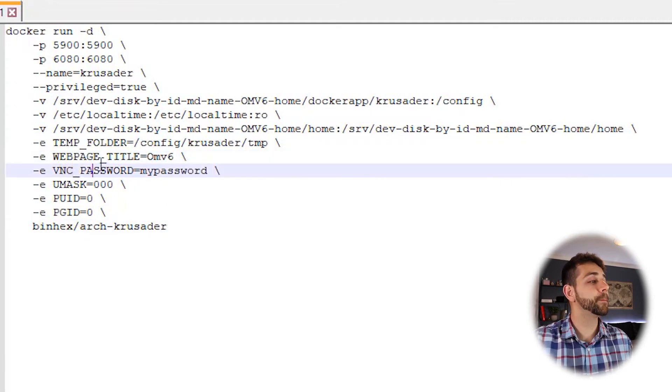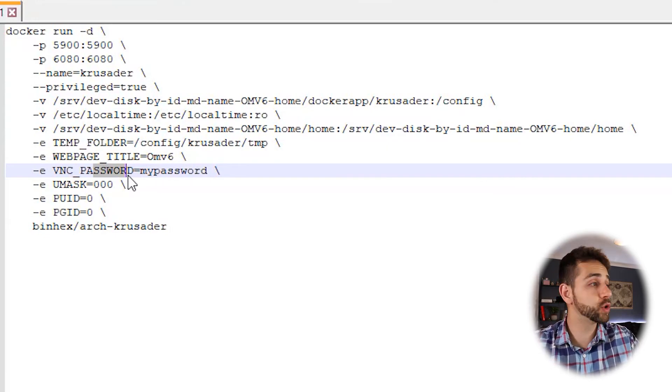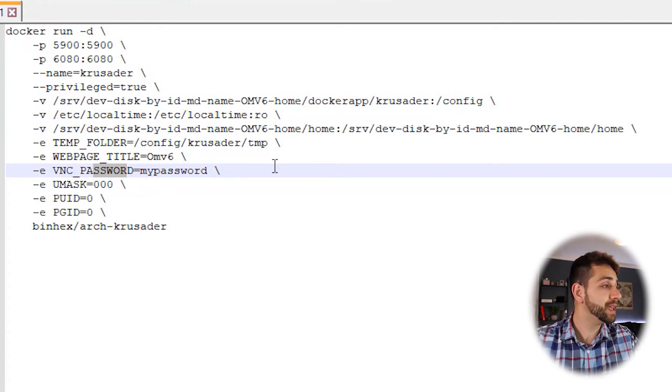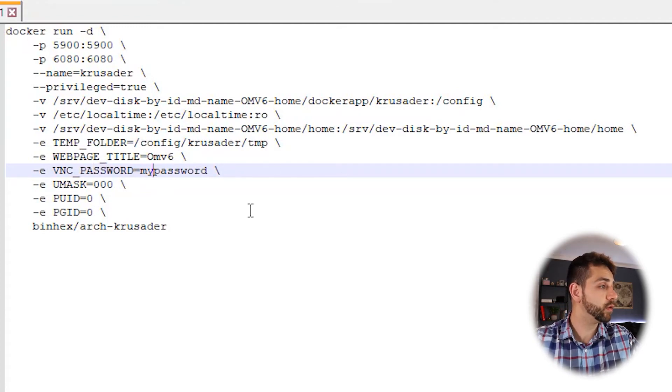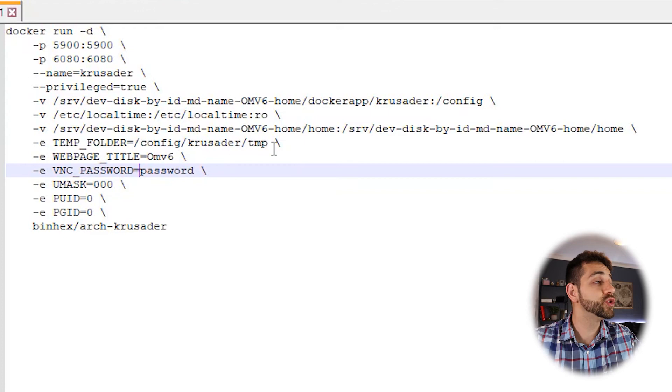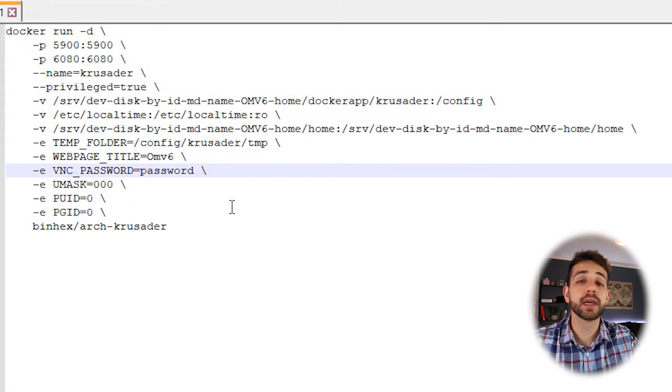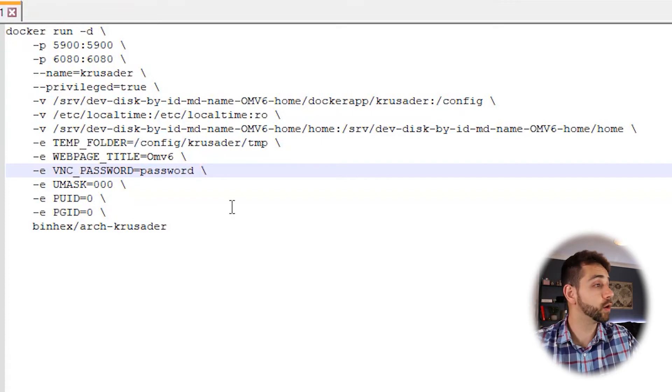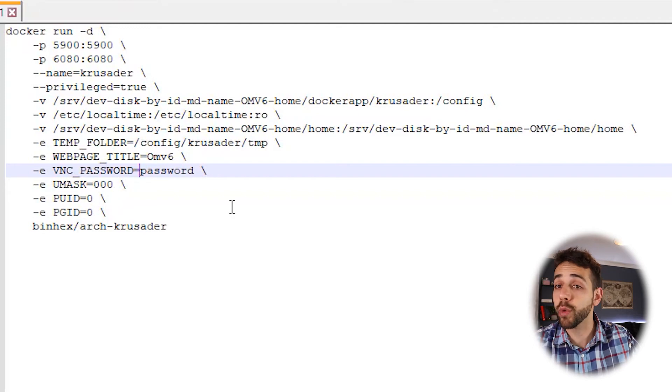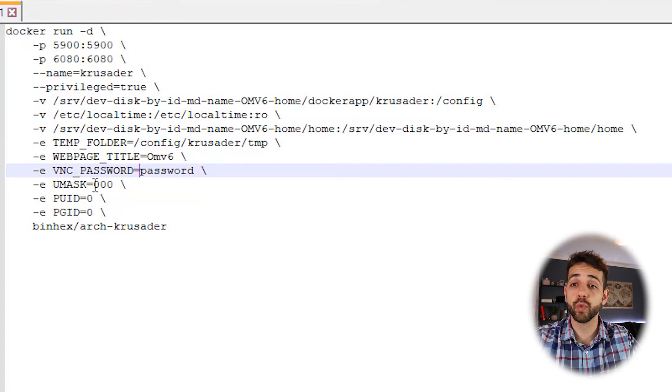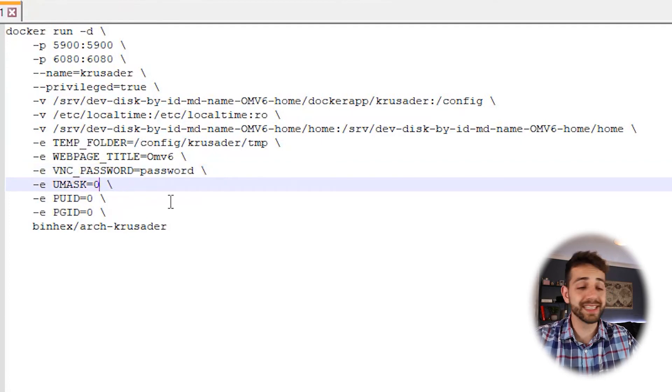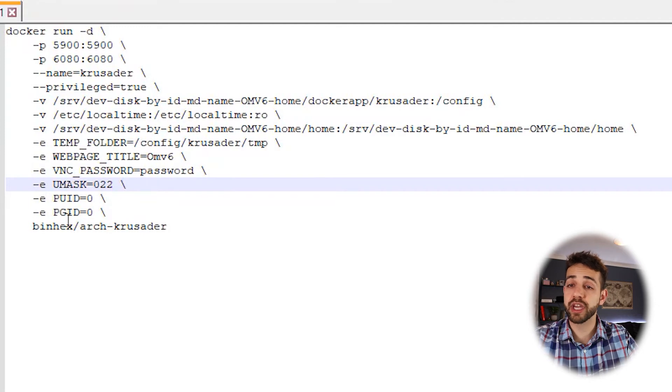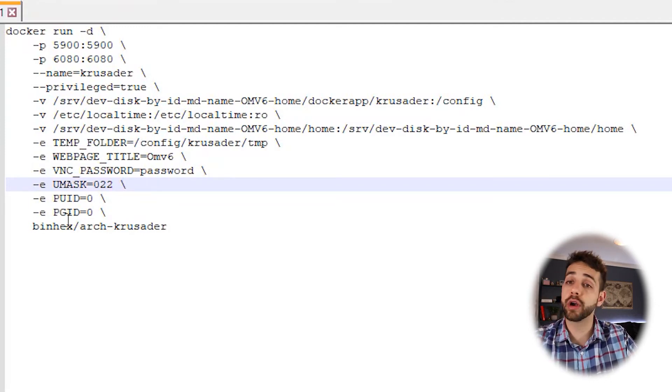Now it's the VNC password. Now is the time that you need to define what password you want for your Krusader. In my case, I will leave it only as password because it's easy. Otherwise, you can modify the password to any name that you want. This password you need to remember in order to access Krusader. Otherwise, you'll not be able to access it, but you can always look in your container and remember it anyway. Now UMASK will be 22. That is the standard UMASK and PUID and PGID. I didn't show yet how to discover your PUID or PGID.